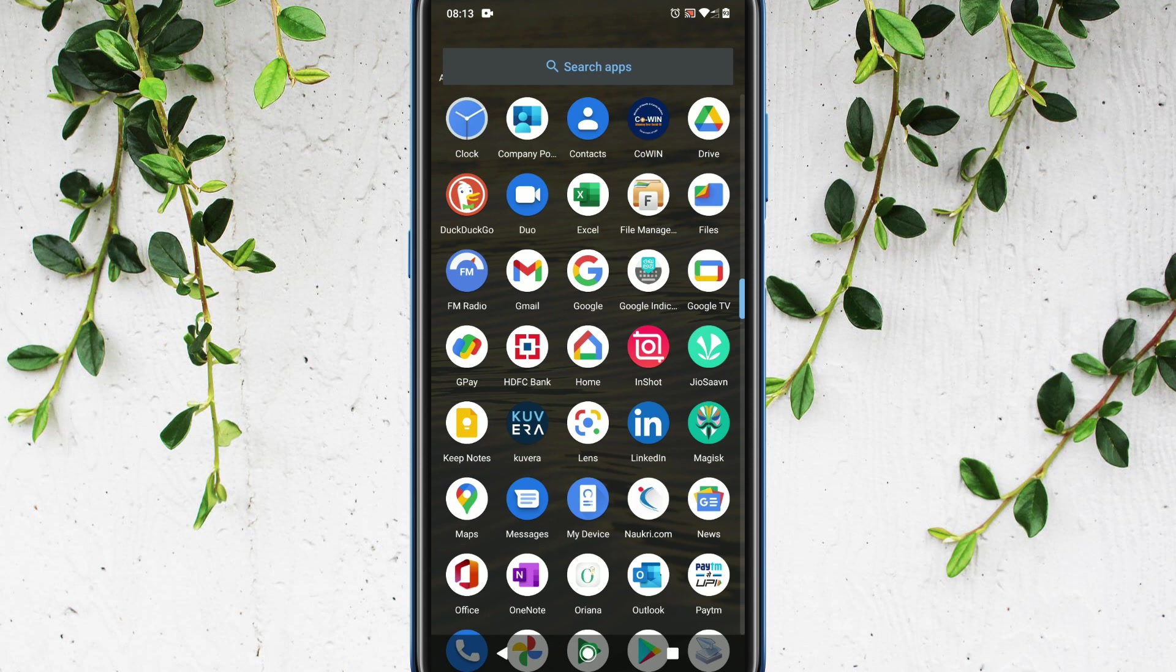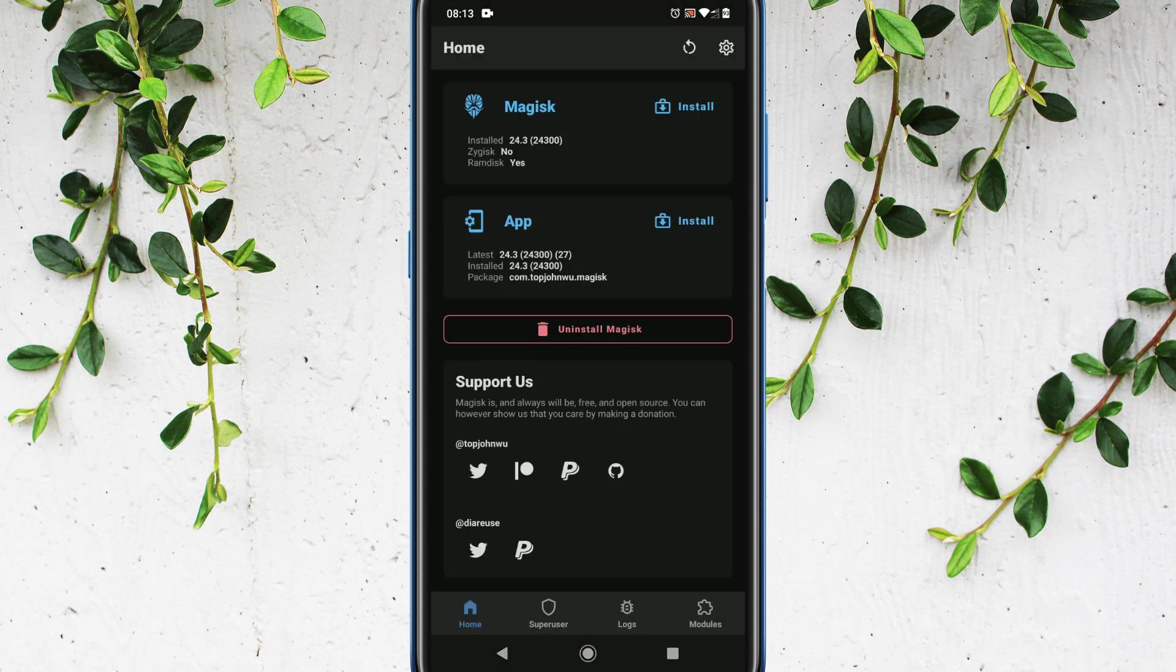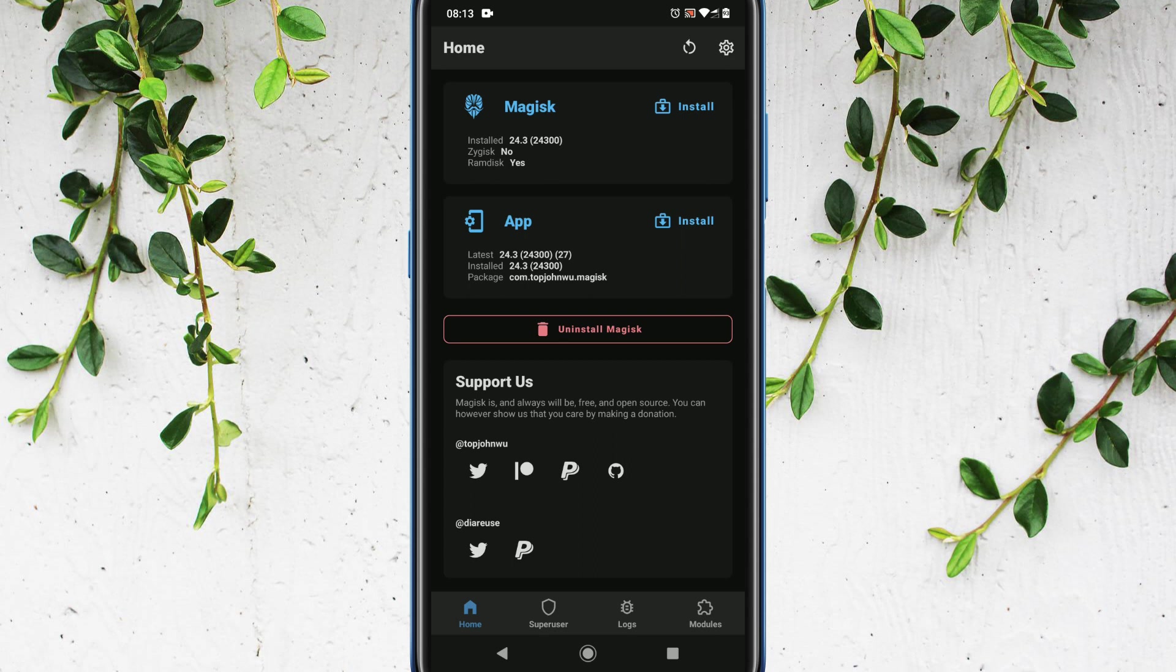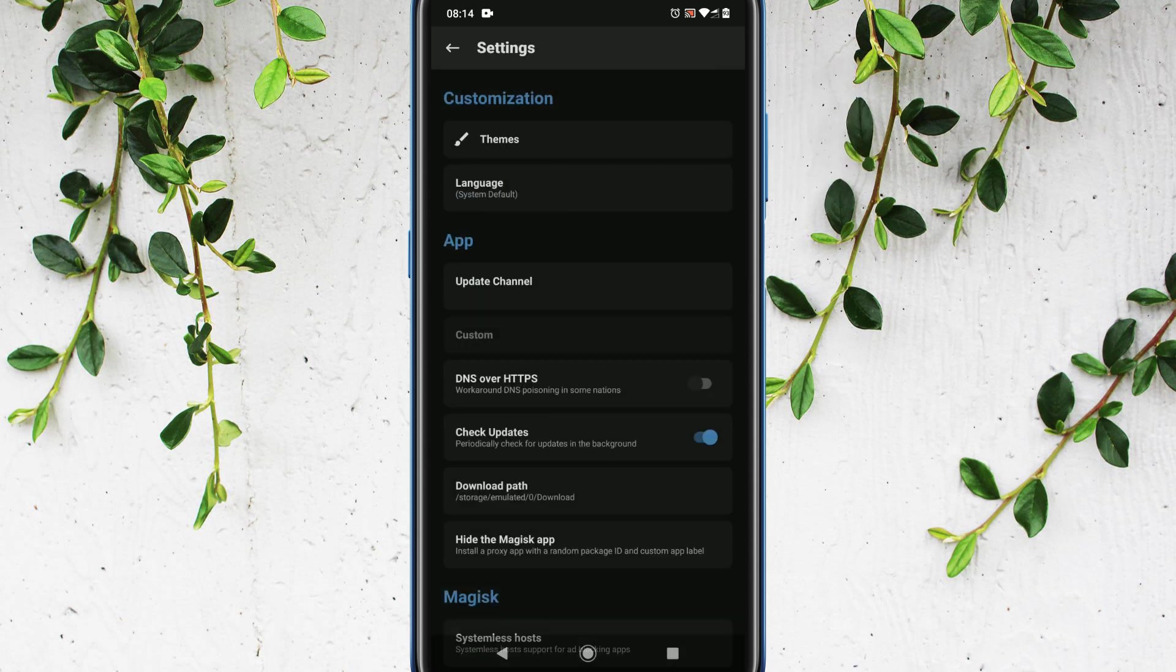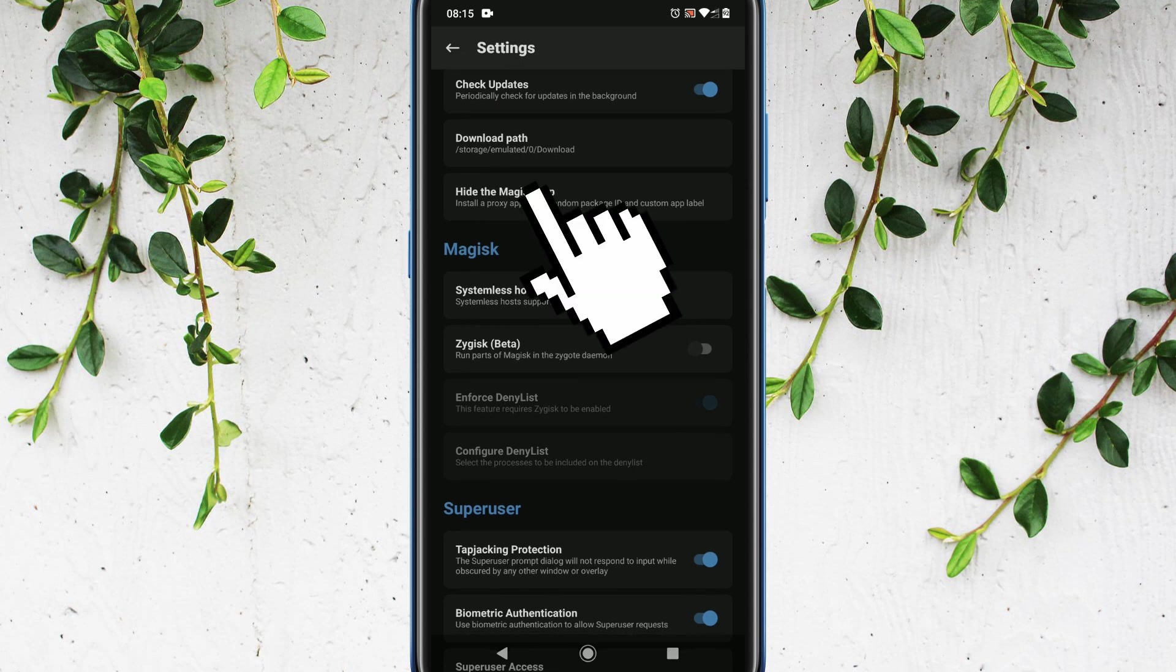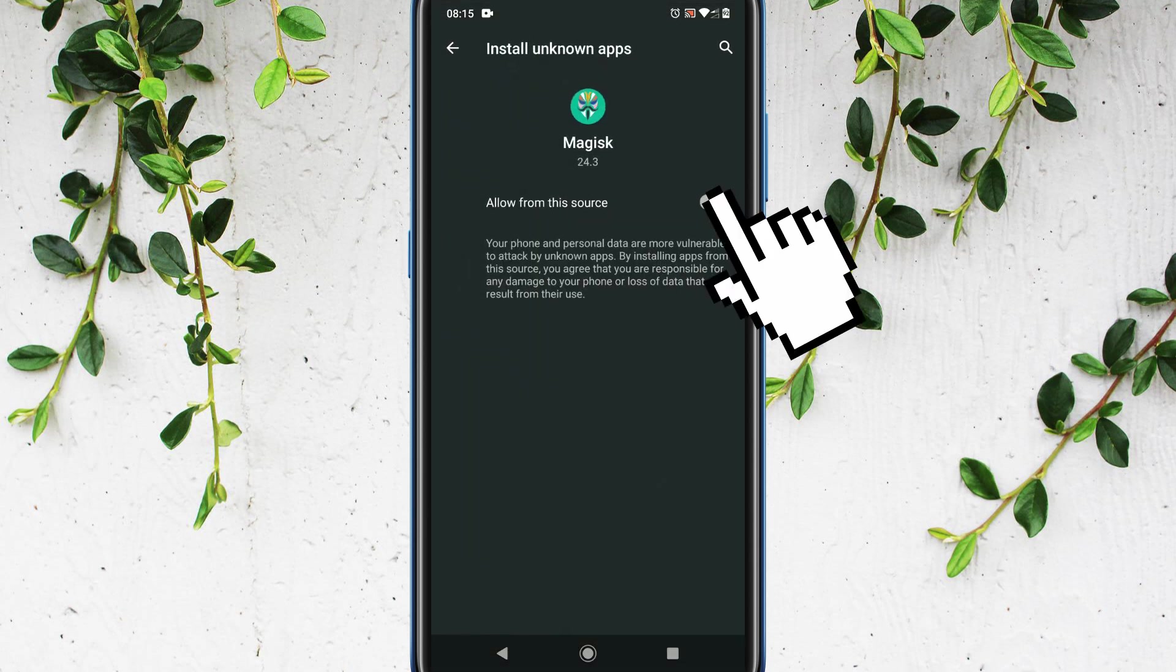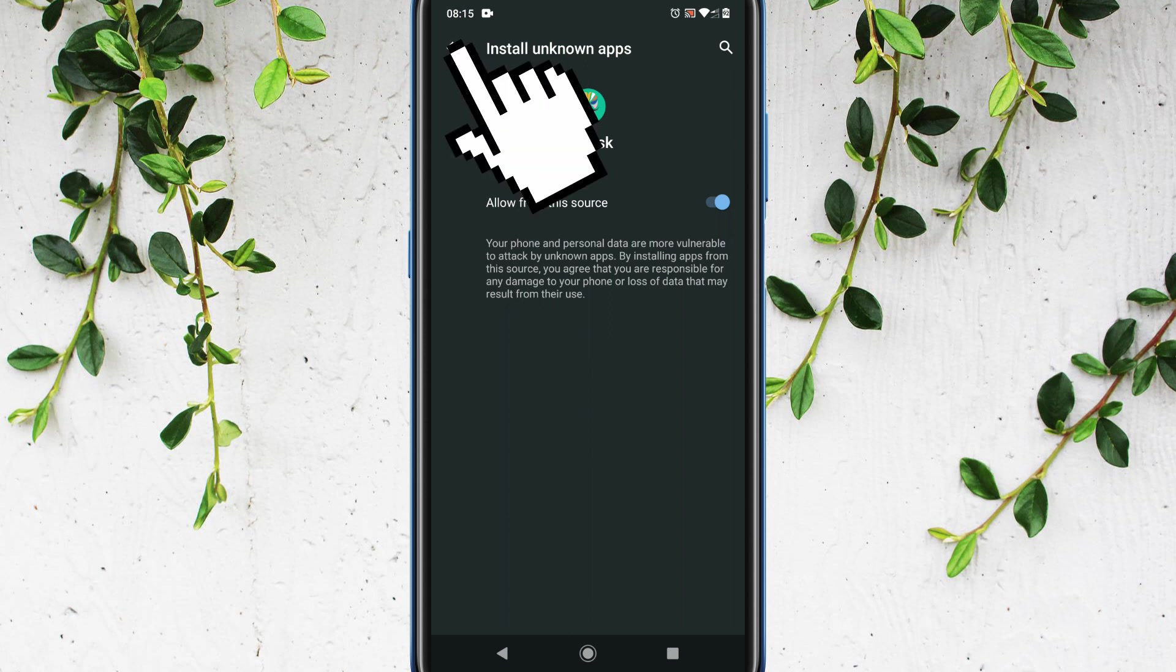Please open Magisk app. Well, if you don't have Magisk or if your Magisk version is NA, please refer the video links in the description. Go to settings. Select hide the Magisk app. You may need to allow unknown app installation from Magisk.